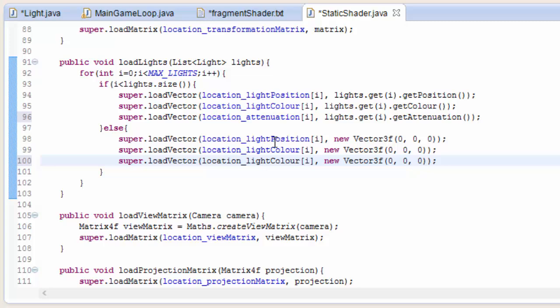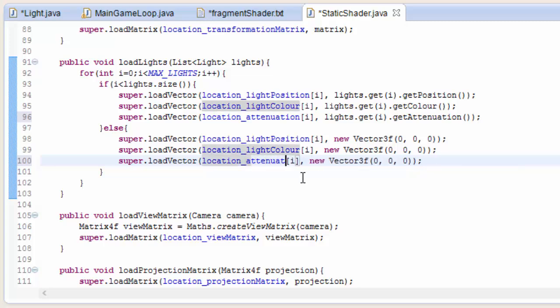We're going to load up to location attenuation[i] a new vector which is going to be 1, 0, 0, because we don't want it to be dividing by zero in the shader. At this point, we've completely implemented attenuation for the entity shader, but we now need to go back and do exactly the same thing for the terrain shader.